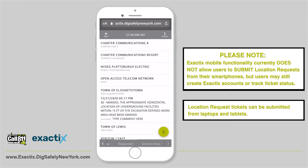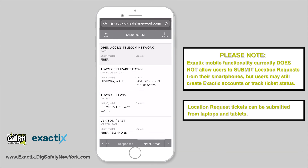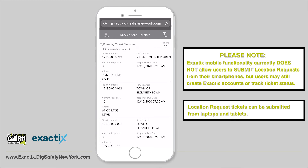To view service areas, tap Service Areas on the lower menu bar. Here you can see the list of contacts for the utilities that were notified. This information includes the company name, the location, the utility type, and the contact. To exit out of the ticket, tap the back option on the top left corner of your screen. You'll be redirected to the ticket menu.